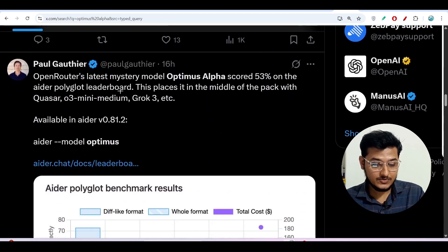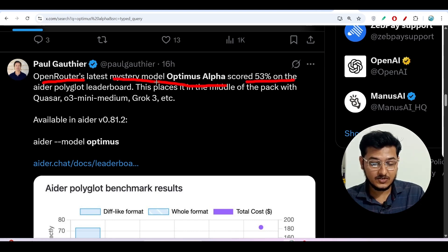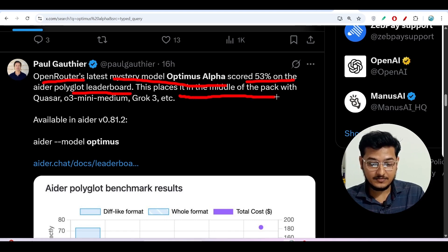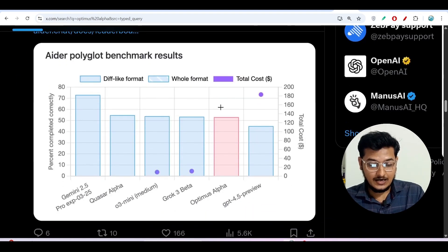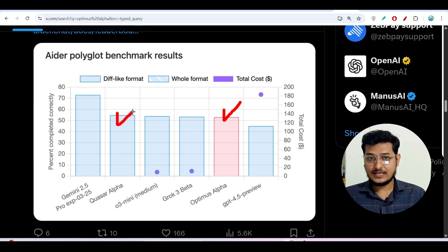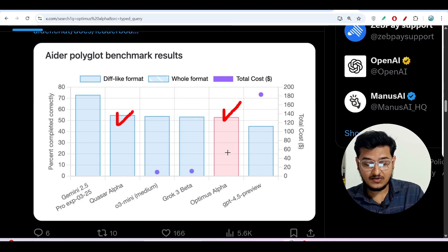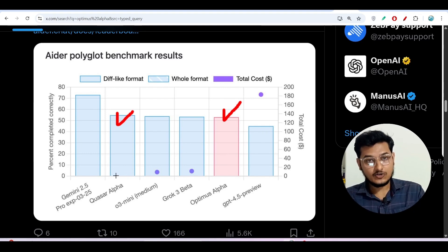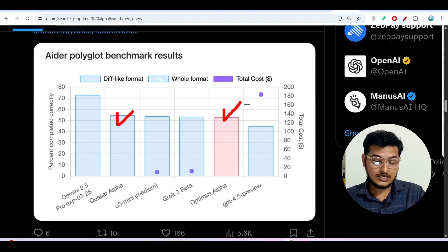Another person posted that OpenRouter's latest mystery model, Optimus Alpha, scored 53% on the 8R Polyglot leaderboard, placing it in the middle of the pack alongside Quasar, o3 Mini Medium, and Cork 3. Looking at the benchmark comparison, Optimus Alpha is there and Quasar Alpha is there, but I found that Optimus Alpha is actually better than Quasar Alpha, as you will see when I do the comparison.